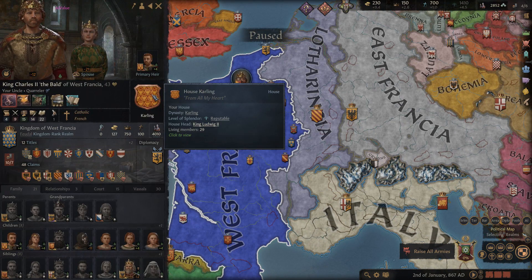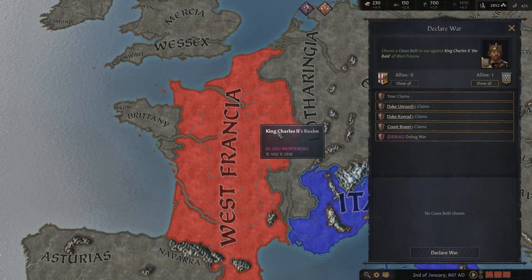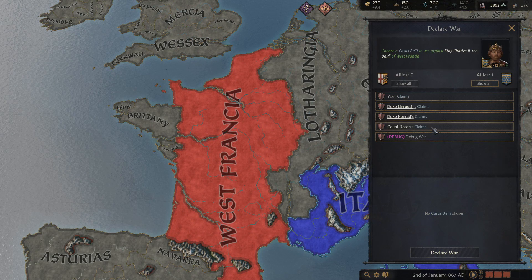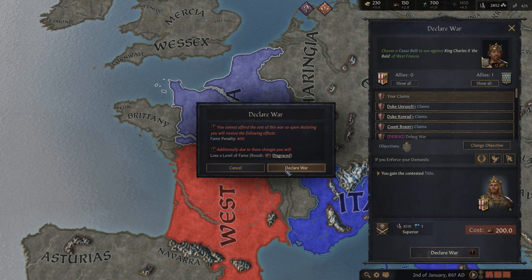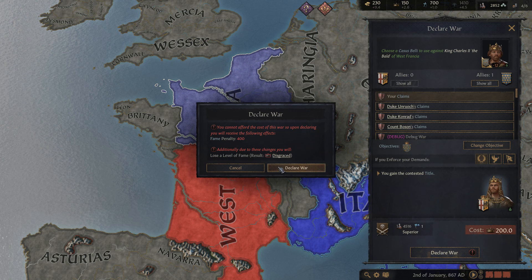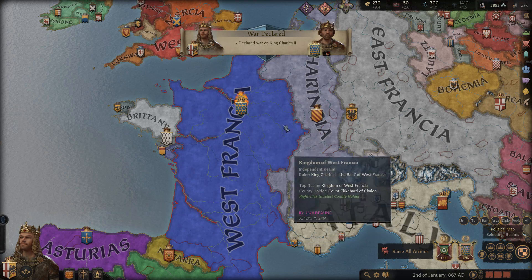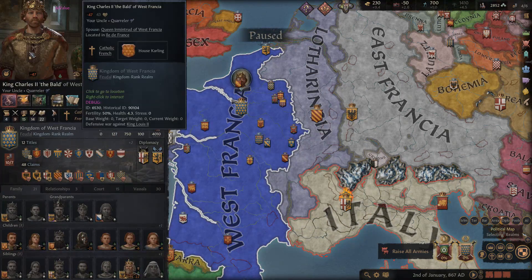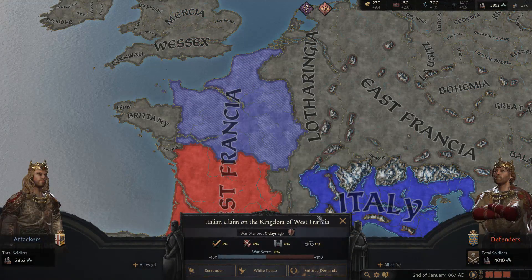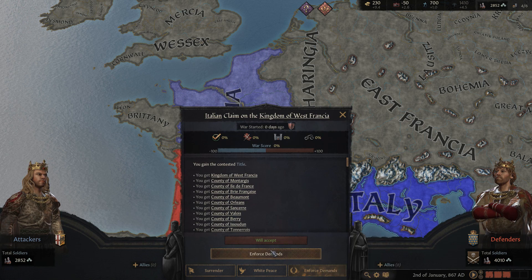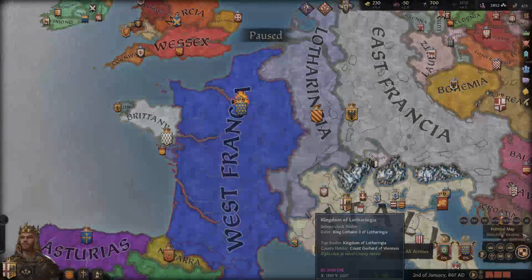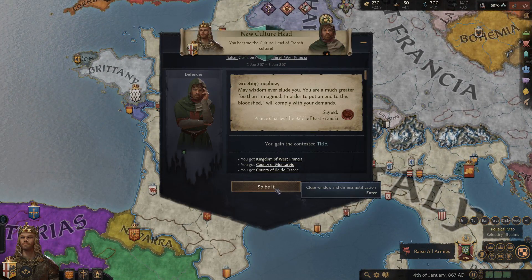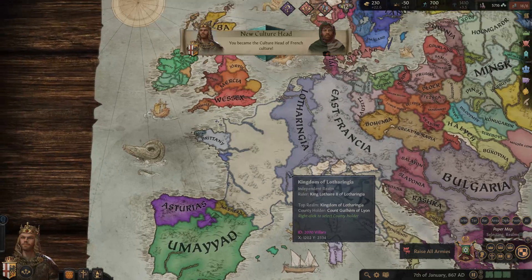Or for example, you can declare war on all of my claims, declare war — that will cost me fame, but that's okay. I'll declare war, then go offer peace, enforce demands. He will accept — it's minus 99, but he will accept because we have yesmen turned on.